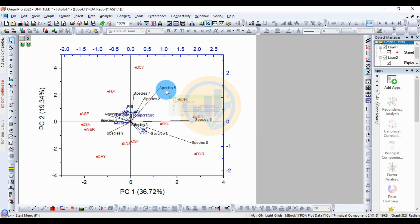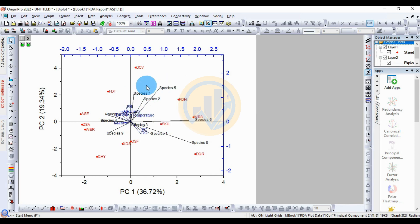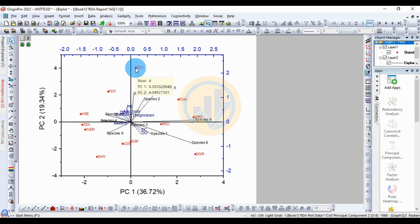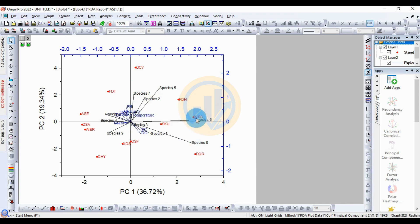For the response variable (species), one group is presented on the right side corner — species 7/25. This is a group of species presented on one side. For the location/site, the PC1 value is 0.20 and the PC2 value is 4.04. A single species presenter is species 6 on the right side, with a PC1 value of 2.700 and a PC2 value of 0.35.